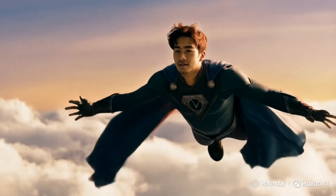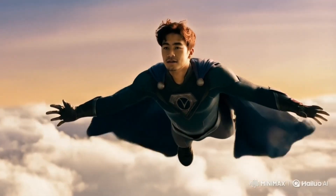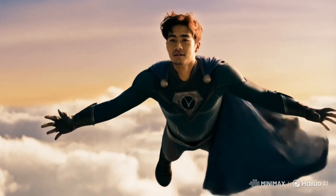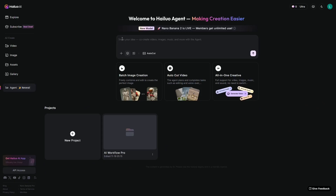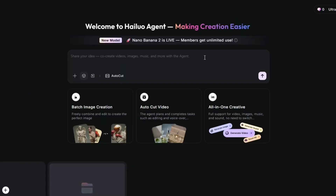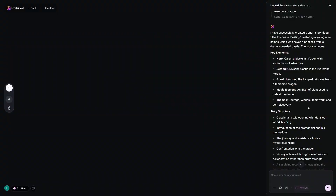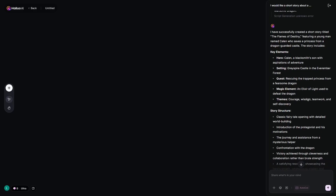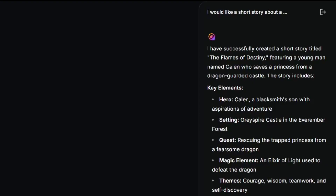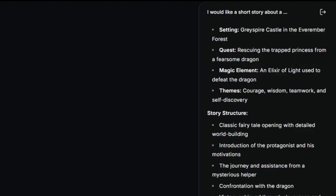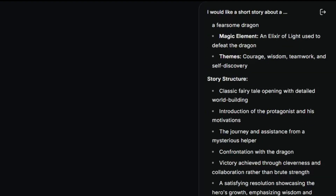One feature that really stood out to me is the agent. You interact with the AI like a creative assistant — tell it your idea and it organizes it into a sort of block-based storyboard structure. It's very useful if you create videos, stories, or serialized content, because it turns a request into an organized project.